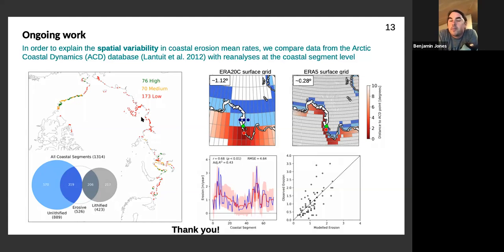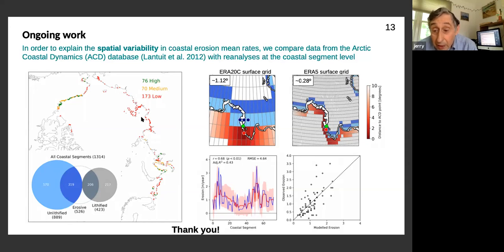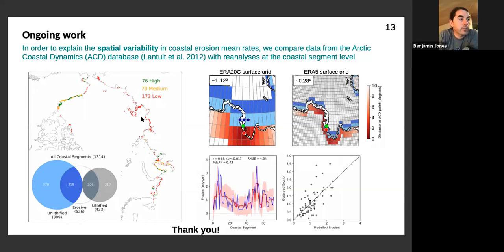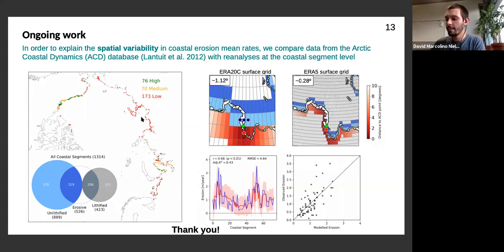Ben mentions Jerry started collecting coastal erosion data at Elson Lagoon, possibly early 2000s or late 1990s, with earlier observations by McCarthy at USGS from the late 1940s. Jerry confirms they restarted measuring in the mid-to-early 1990s when the Arctic Coastal Dynamics program began. Barrow has one of the longest histories of coastal erosion studies starting from the late 1940s. Since the mid-2000s, Craig Tweedie and his group at UTEP have taken up monitoring at that site — he might be worth reaching out to for that data.